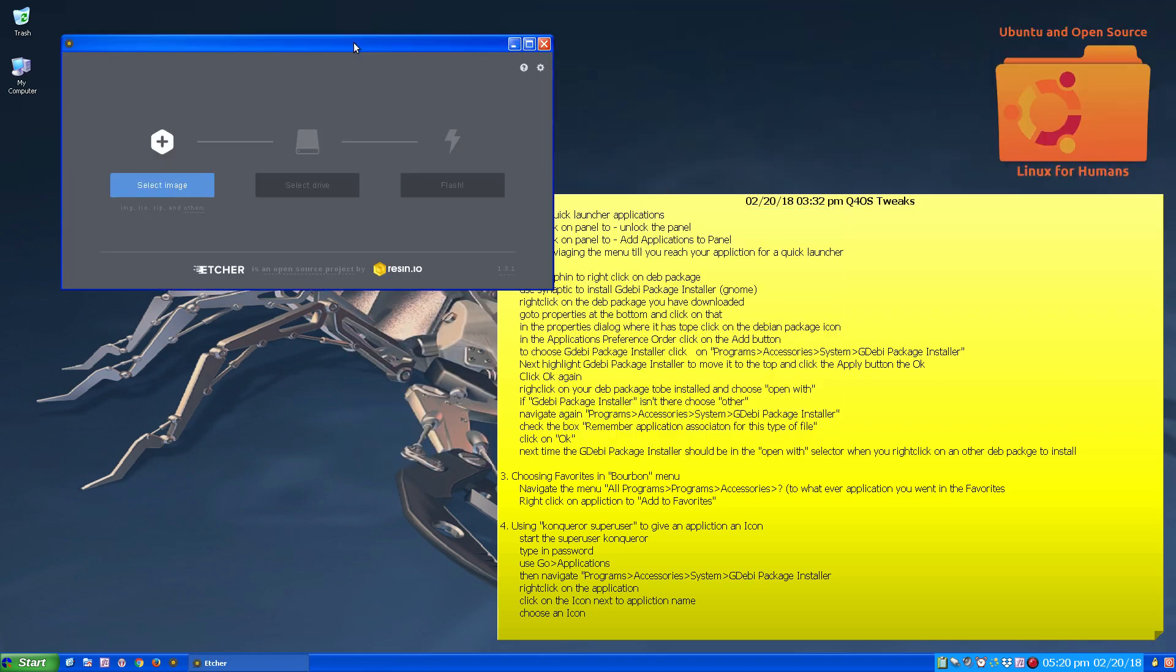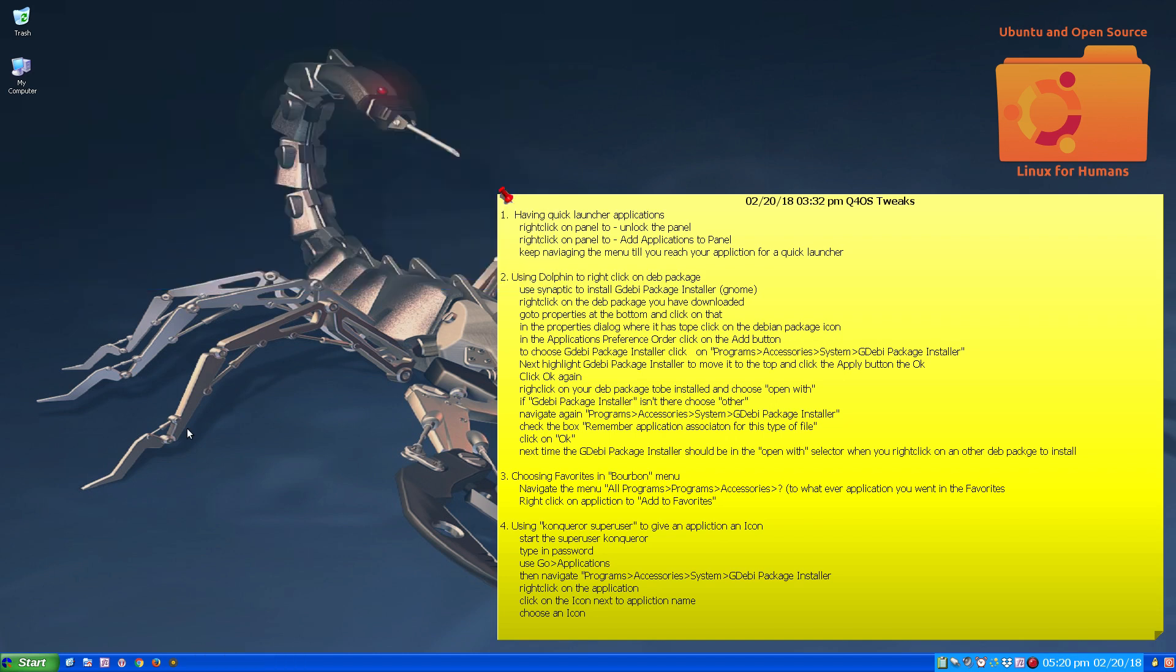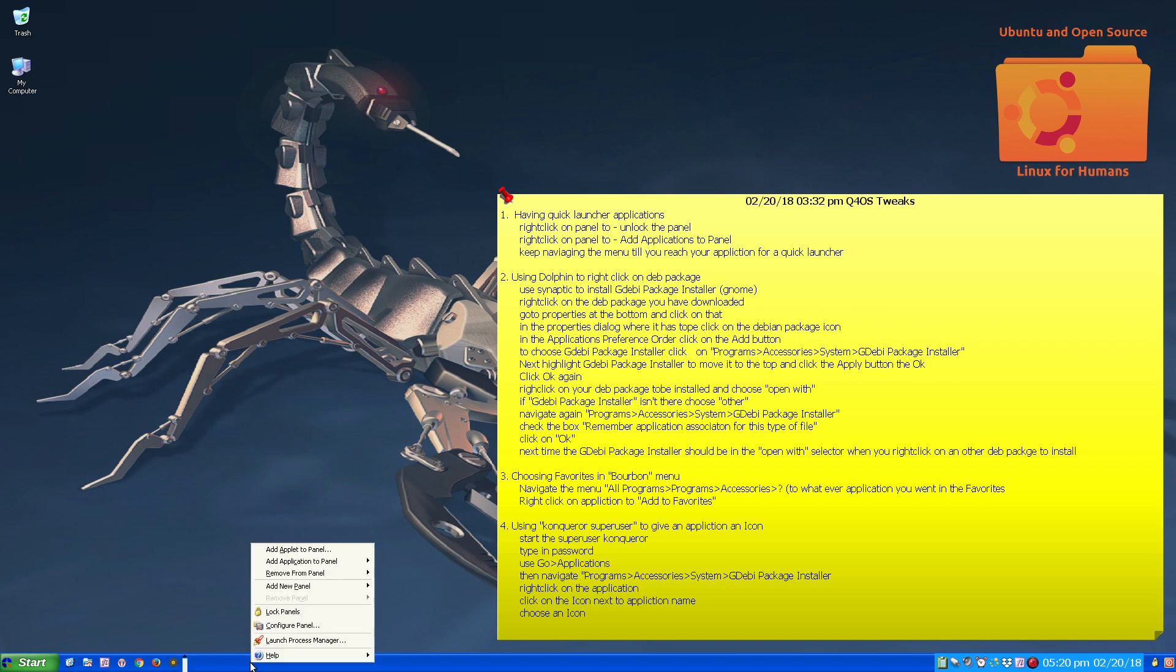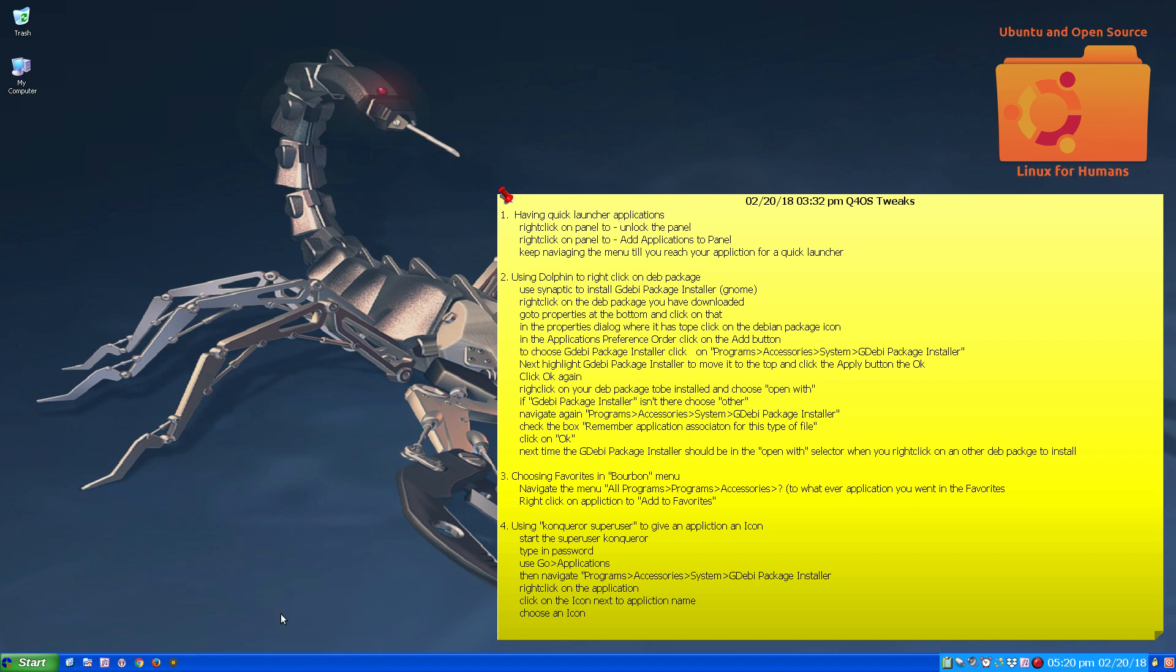Now for those who know what Etcher is, cool. And when you're done moving everything around, adding all your applications that you want, you right click and lock the panel.